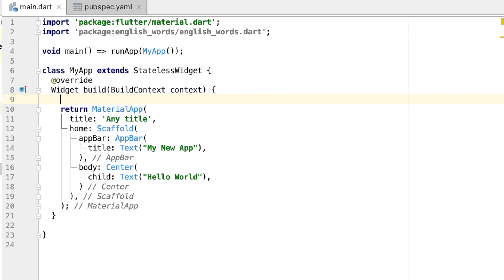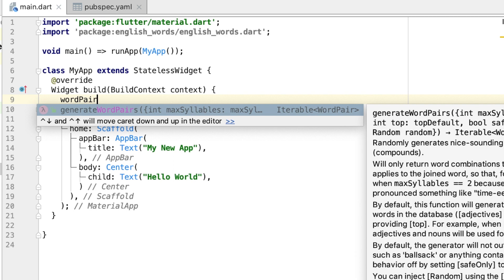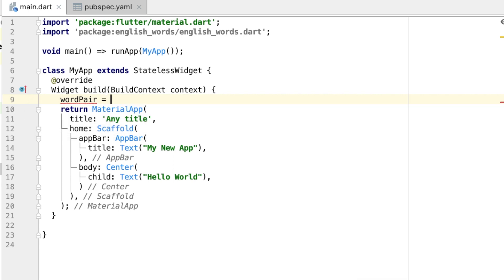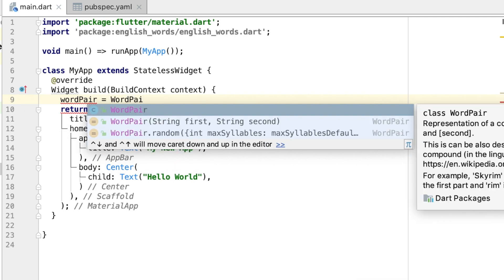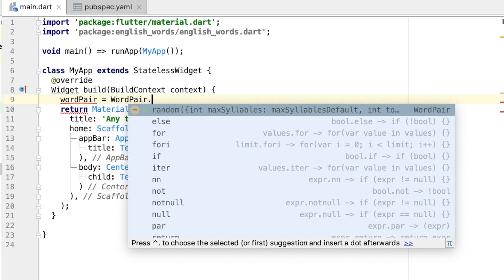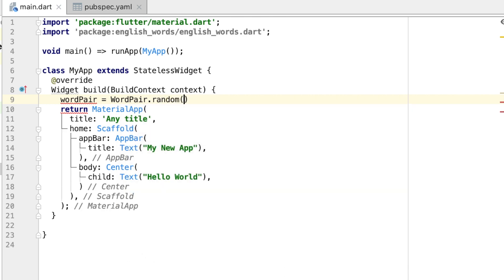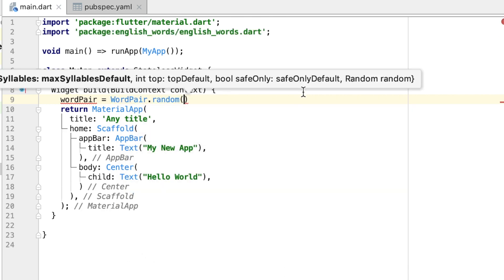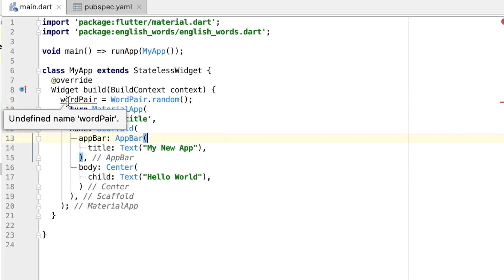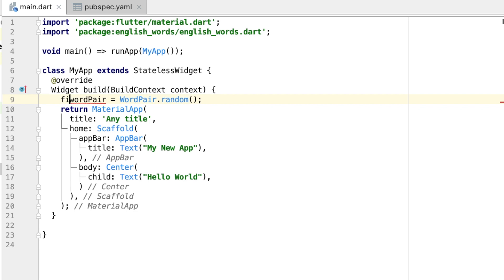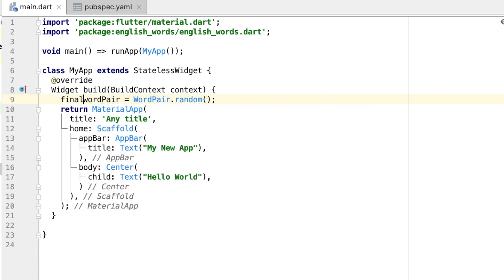So to use the package in our widget, let's create a variable called wordPair, and that'll equal a WordPair from the package random. So this will equal random word.